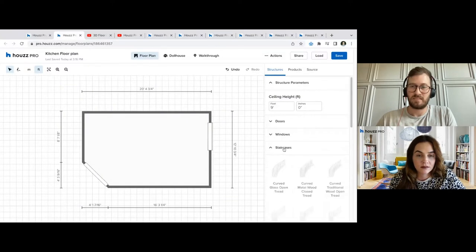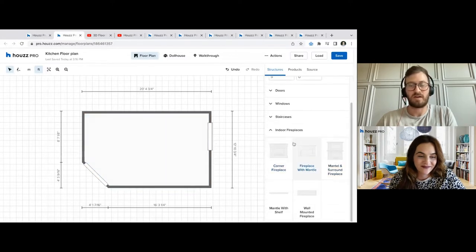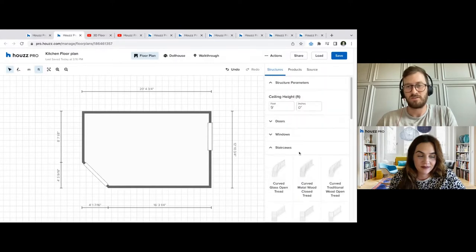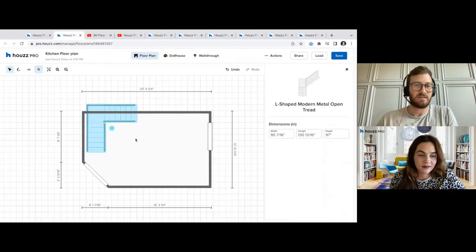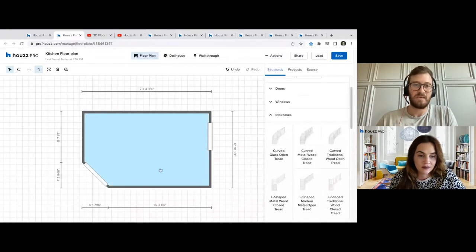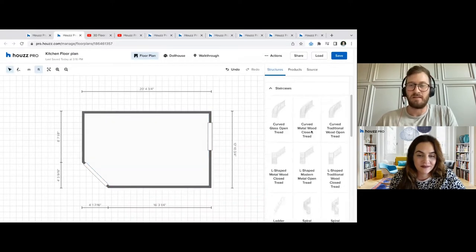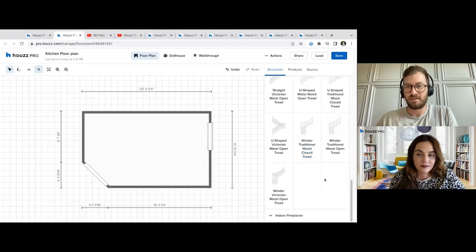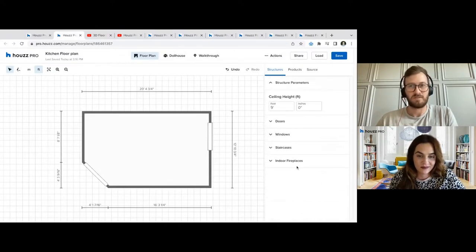Staircases and fireplaces are also available — you can simply select the option that looks closest to your example or the home you're dealing with, and then once you've selected one, you're able to place it wherever you need in the room. You can make adjustments to things like dimensions on these items too.